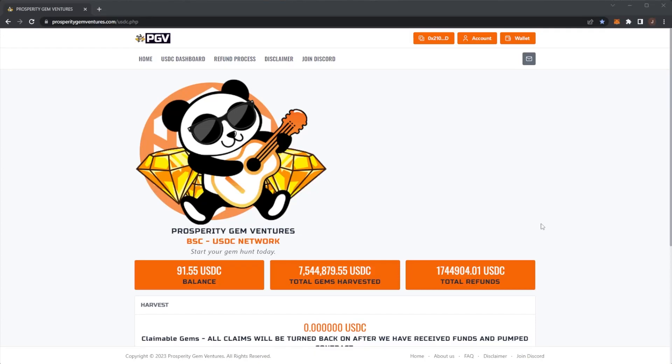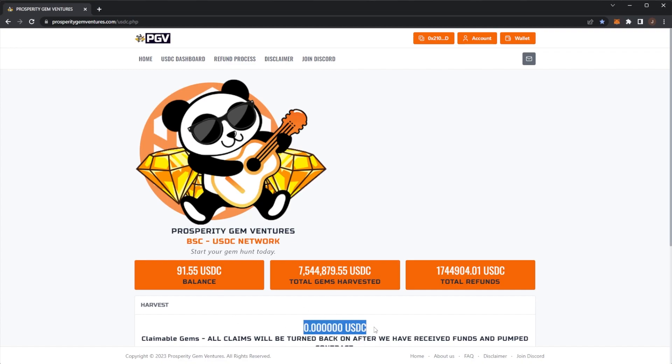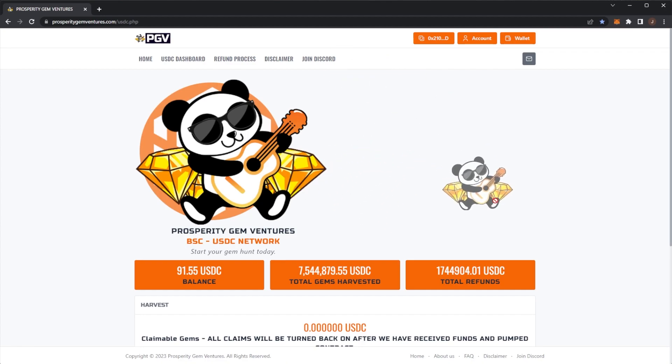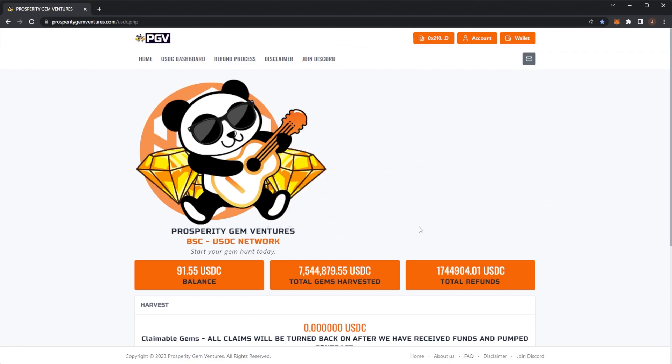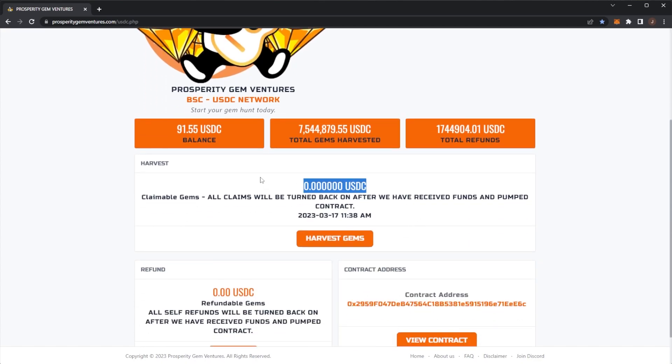Welcome back to the channel and of course we are back with our daily PGV update. The keen eyes of you have probably already noticed this right here: USDC rewards are set to zero. We'll dive into all of the details in this video—what's happening with the refunds, the delays, postpones, where are the funds, all of that stuff. But of course, before we get any further, remember the normal disclaimer that nothing in this video is financial advice. Please always do your own research and only invest what you are willing to lose.